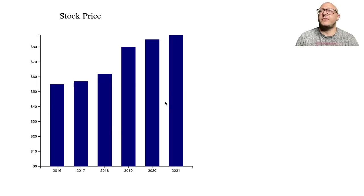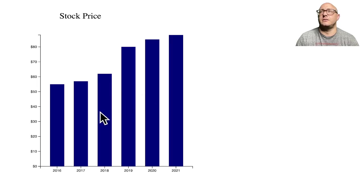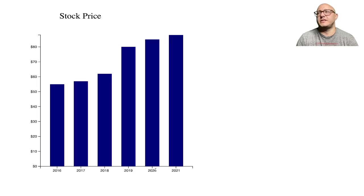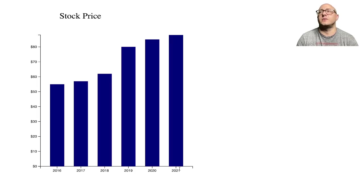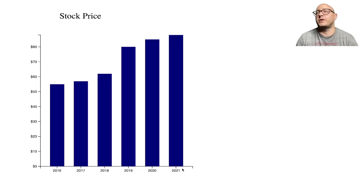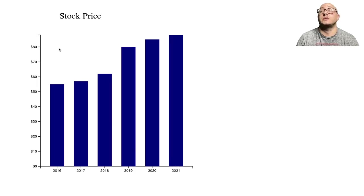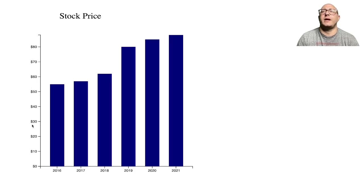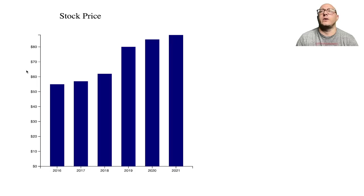So last time we created this little bar chart here with some fake stock data. It starts at 2016, goes up to 2021, and we had the prices with some formatting going on.